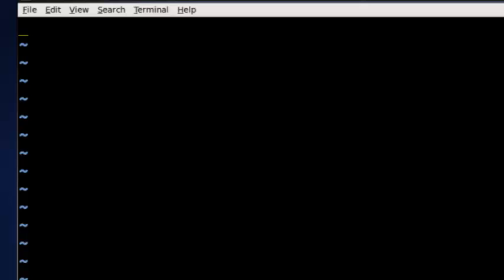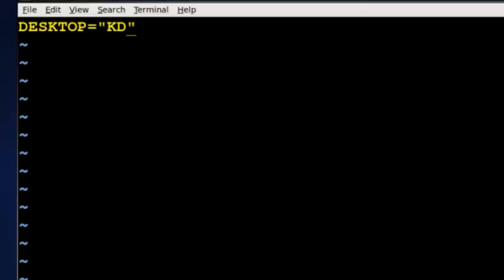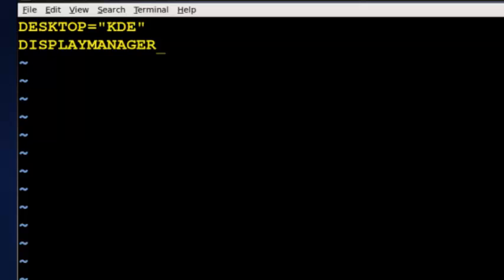I can say desktop in capital equals quotes, and then I can put KDE in brackets, and then I can put display manager. I can put display manager equals in double quotes, and I can put KDE in here also. And what that will do is when the system starts up, I will get both the KDE desktop and the KDE display manager at default.